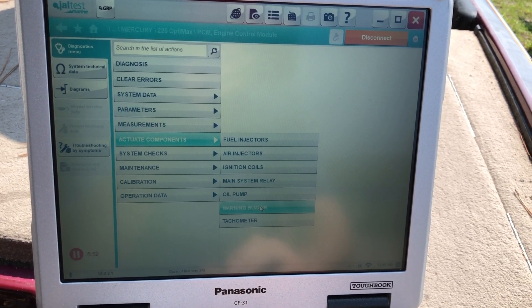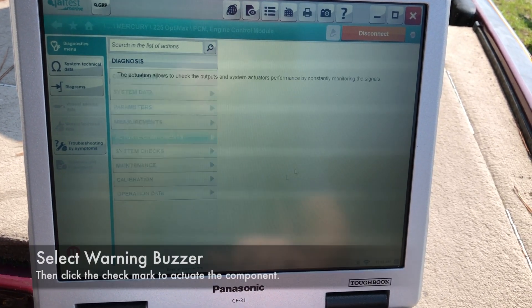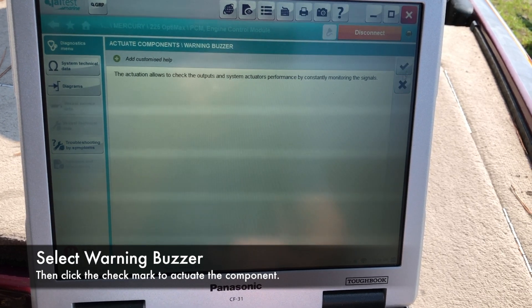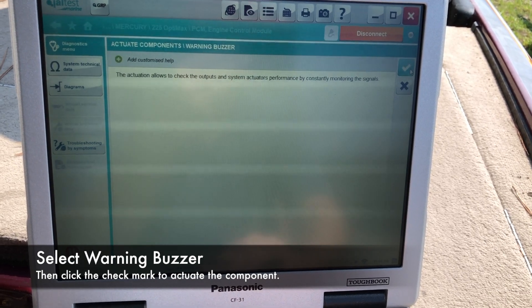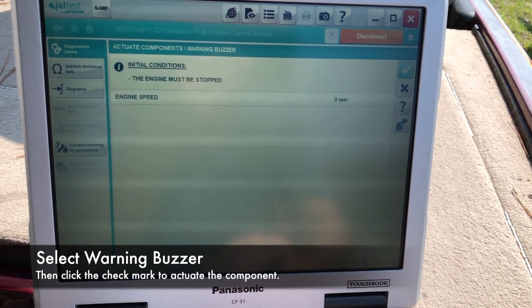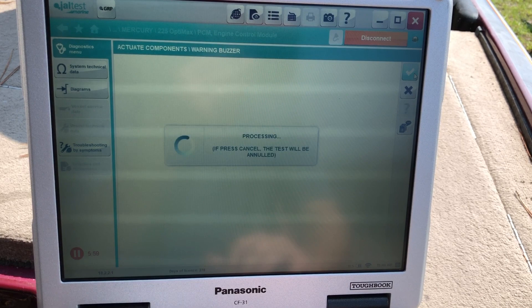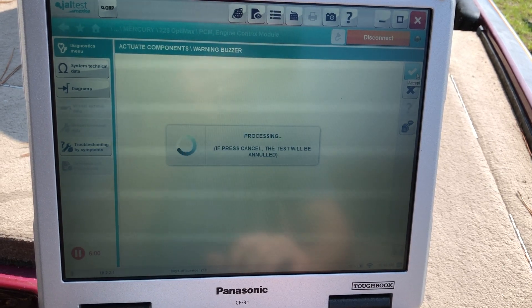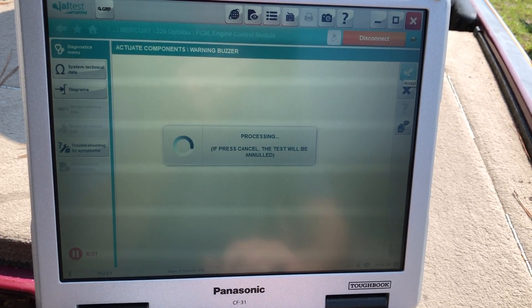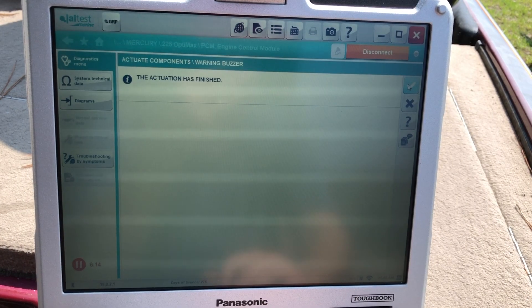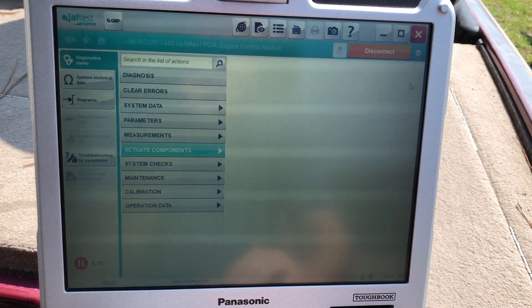You have other ones, your warning buzzer. I'll go ahead and check that. You guys can hear it in the background. And that's finished.